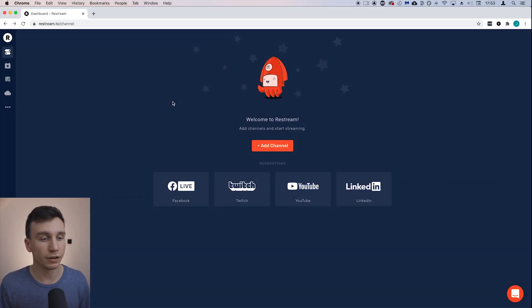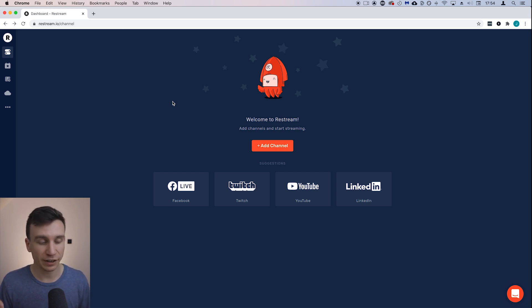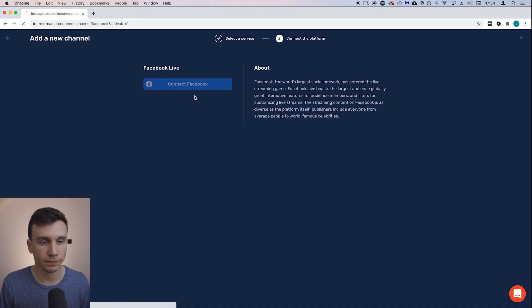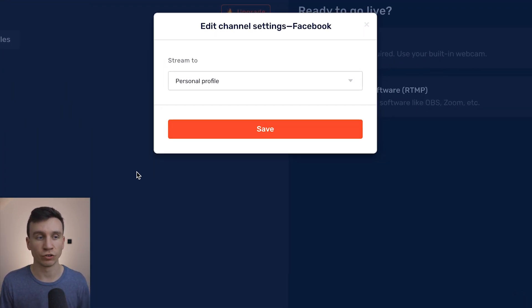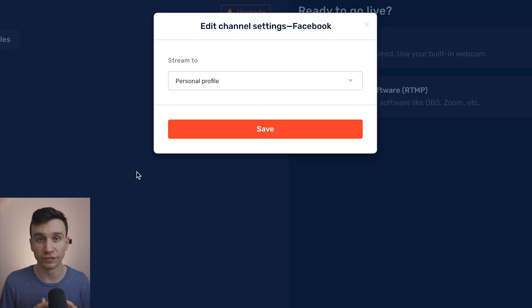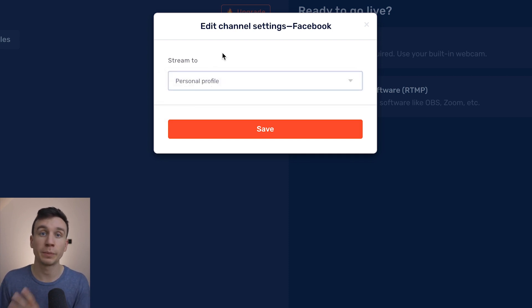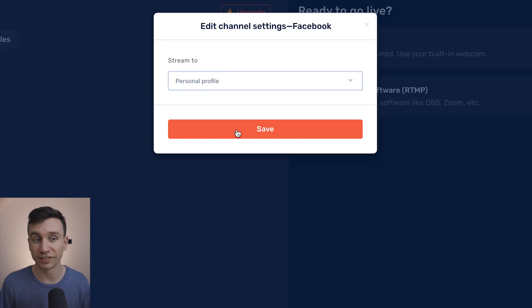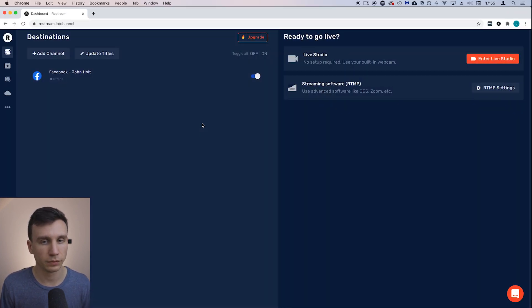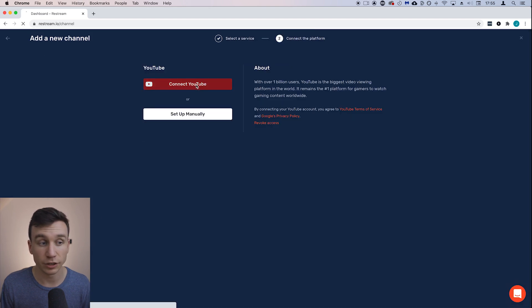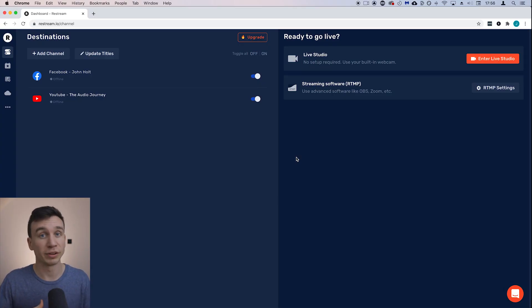I've created a free Restream.io account at Restream.io, and this is what you see once you've done that. I'm going to add my Facebook page and my YouTube channels. When you connect Facebook, here is where you select whether you want to stream to your personal Facebook profile, which is available on the free plan, or whether you want to stream to a page or a group, which is part of the first paid plan. I'm going to go for the personal profile to stick with the free plan. Now I'll add another channel and connect my YouTube channel — so now I've connected the platforms I want to use.